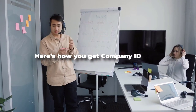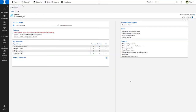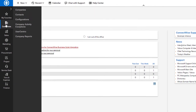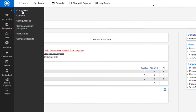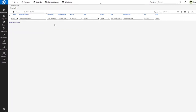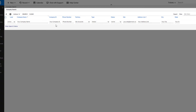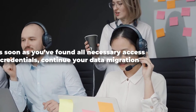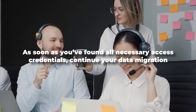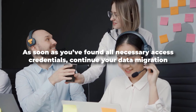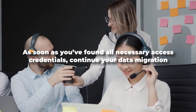Here's how you get your company ID. First, log into your ConnectWise account. Then, select Companies on the left sidebar. Copy the necessary company ID from the company ID column. As soon as you've found all necessary access credentials, continue your data migration.